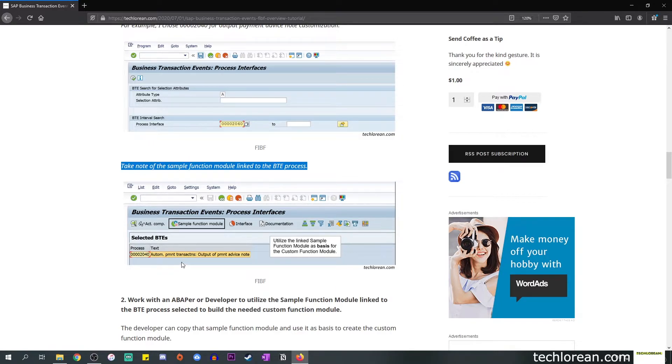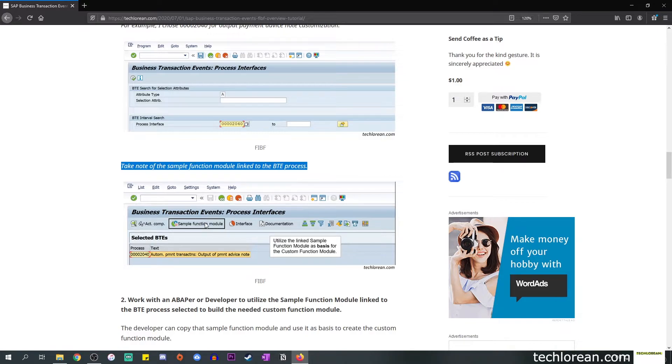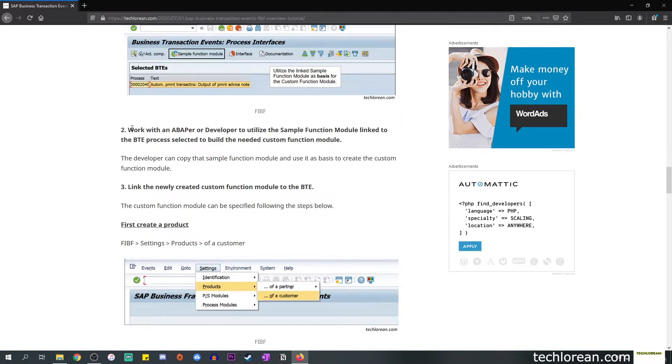In the screenshot below you'll see that 2040 is the process. You have a little bit of description over here under the text portion: 'output of payment advice note'. We want to customize it a bit further, add on top of that. In order for you to do this you need to click on the sample function module over here and it will show you a sample code snippet of how you can utilize that FM or function module to work on your code.